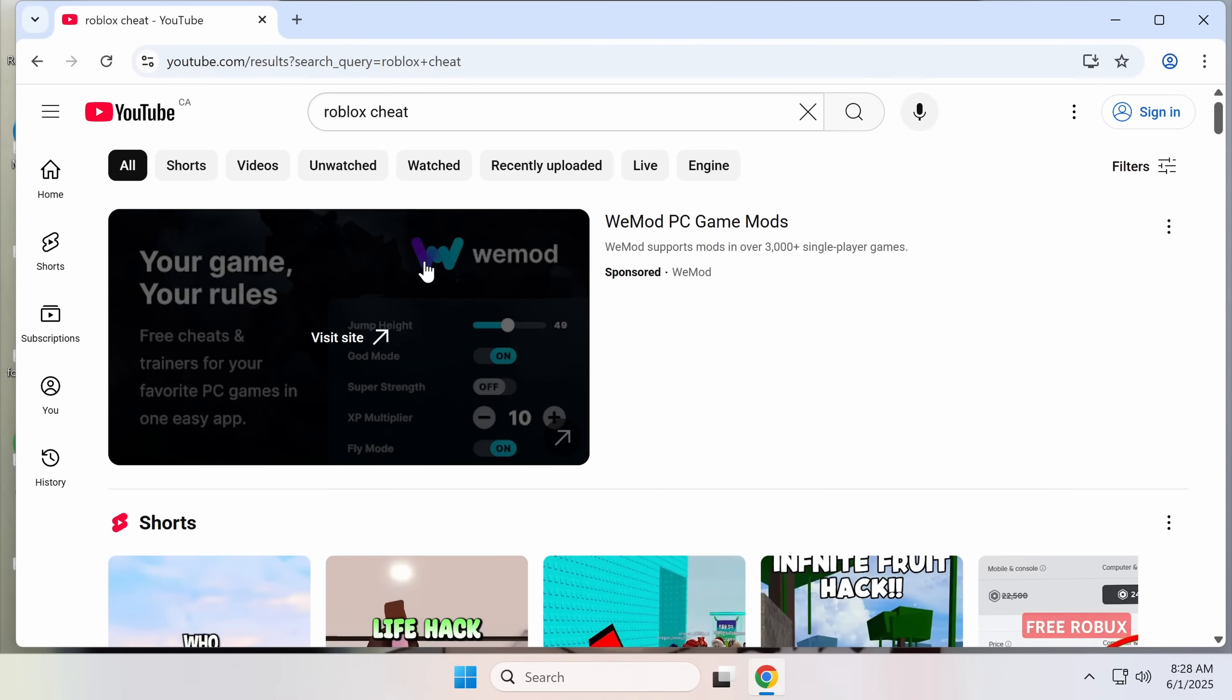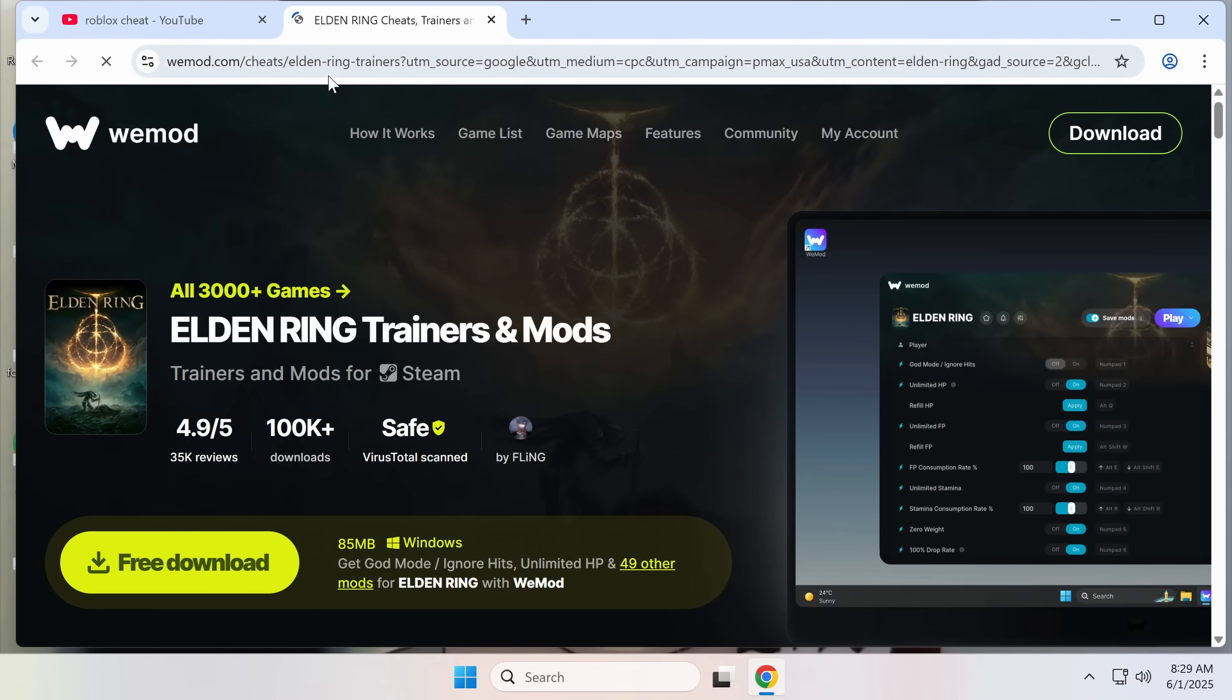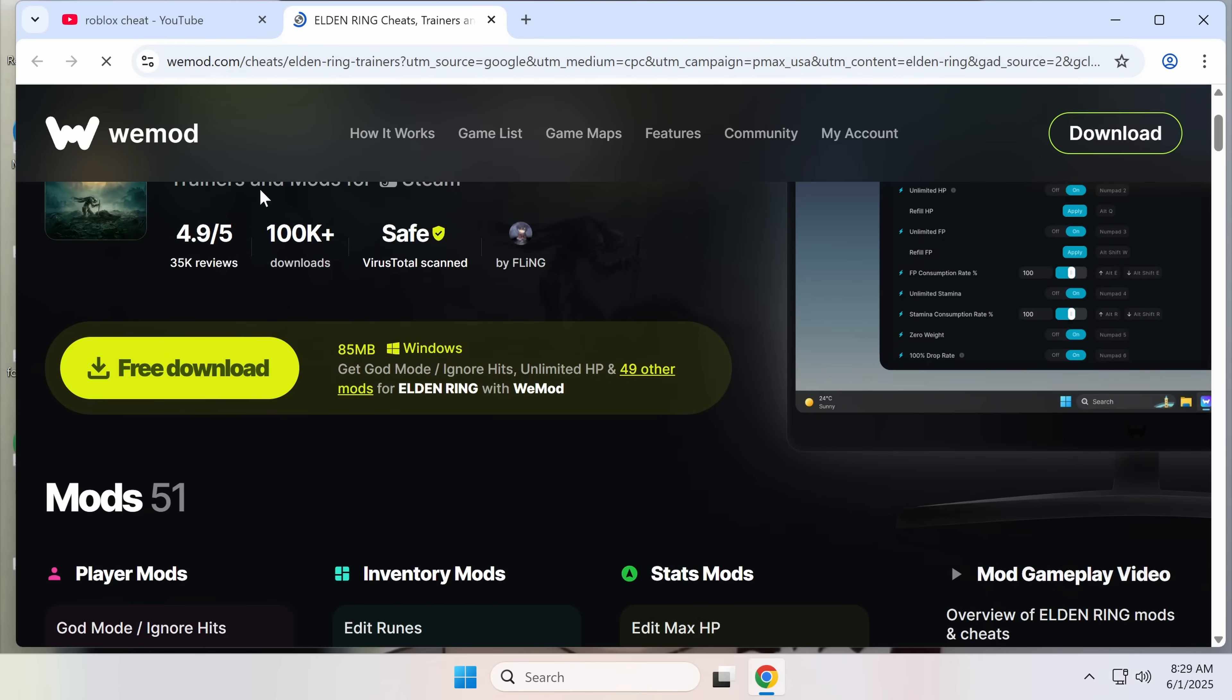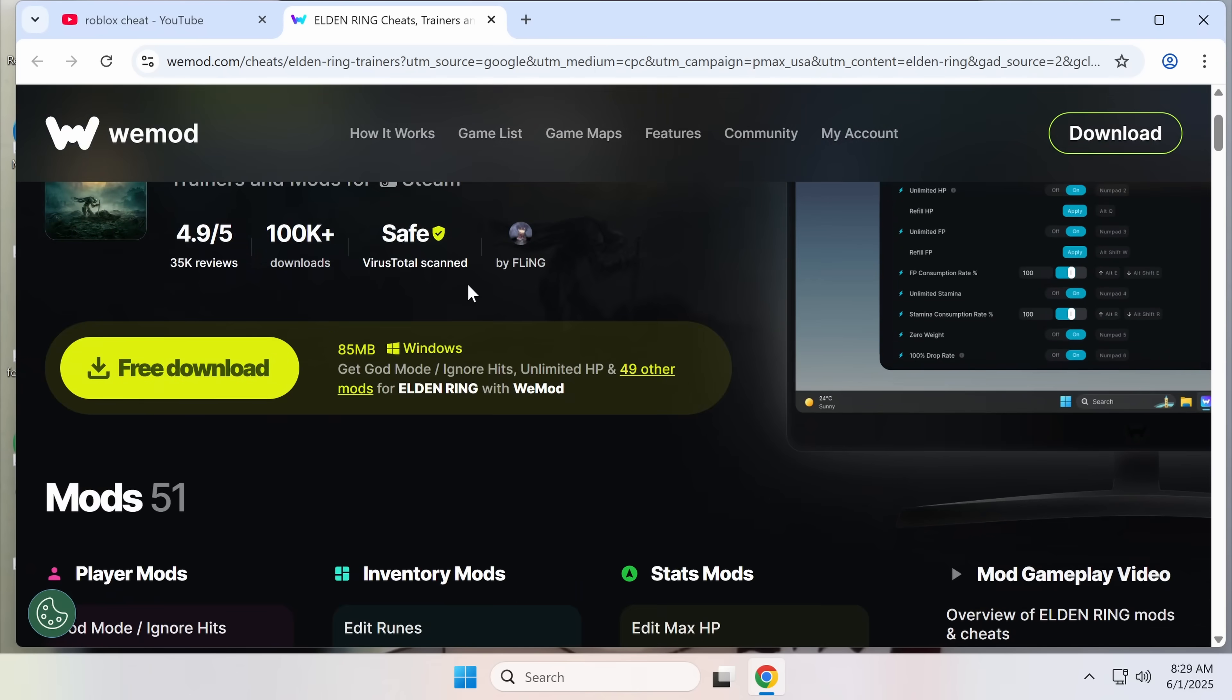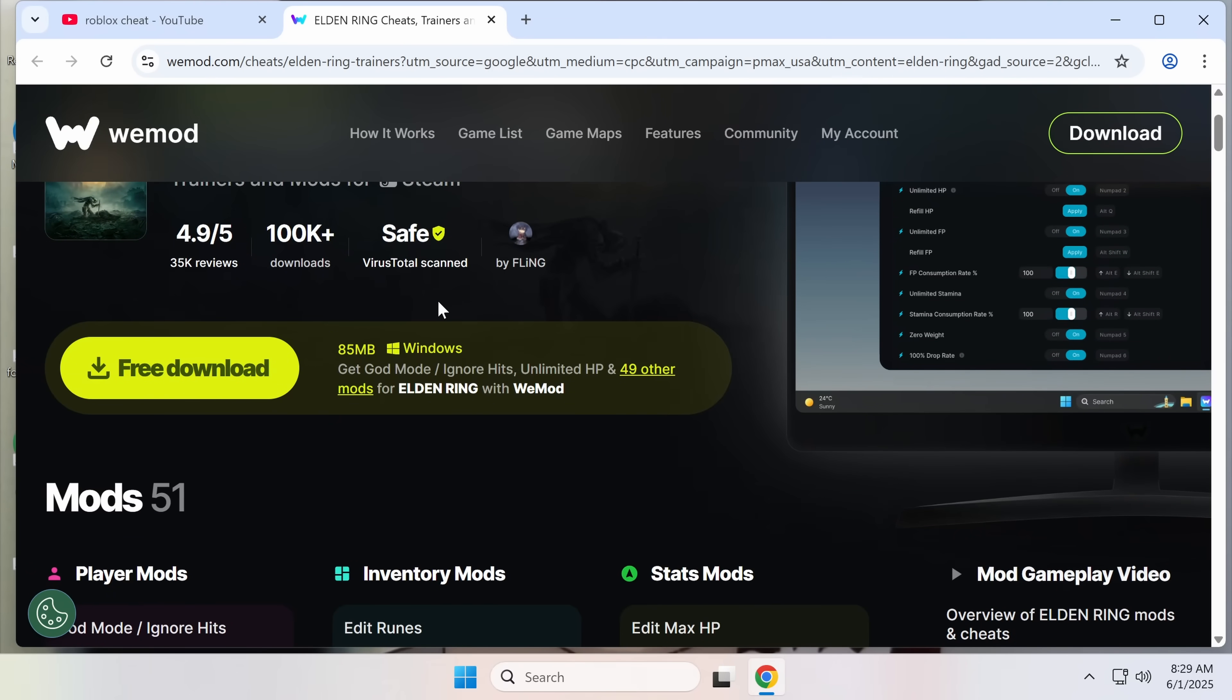The first result is an ad for WeMod that, as far as I know, is legitimate, although whether this is going to the real site... This is basically a paid version of Cheat Engine with some built-in cheats. It's only for single-player games. There's nothing wrong with this. I thought it was paid, or at least there's a premium version.